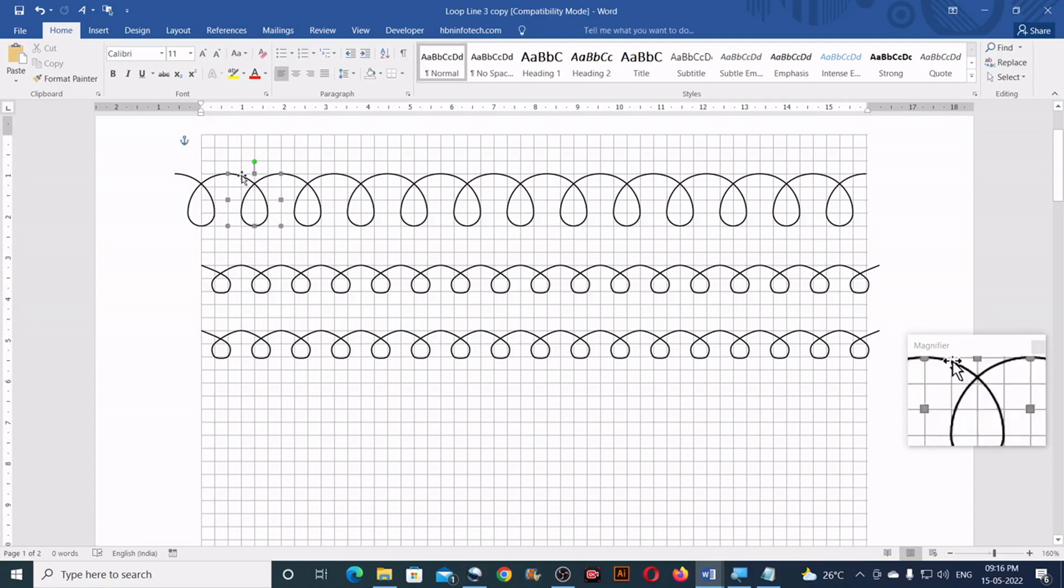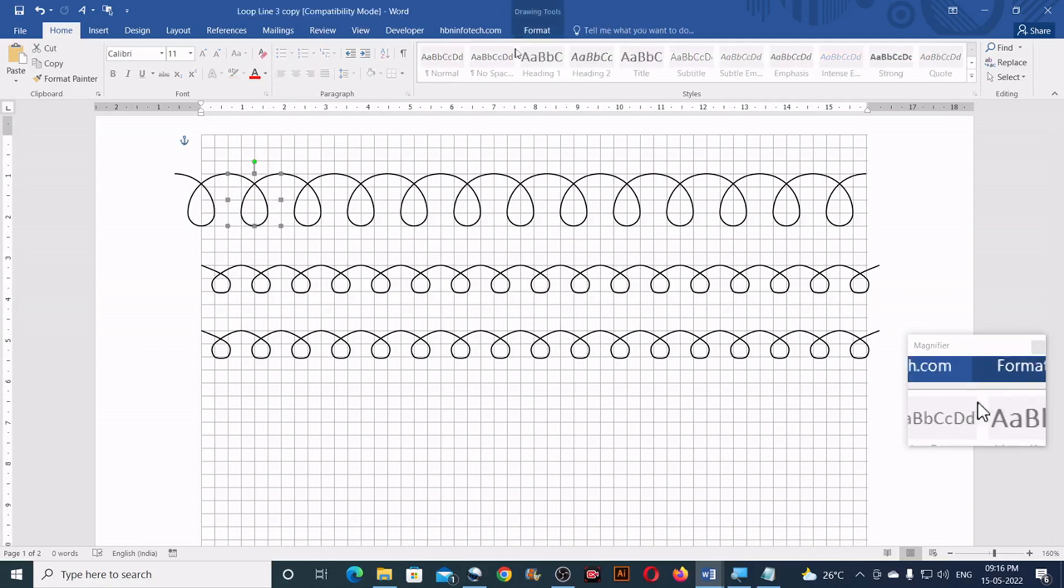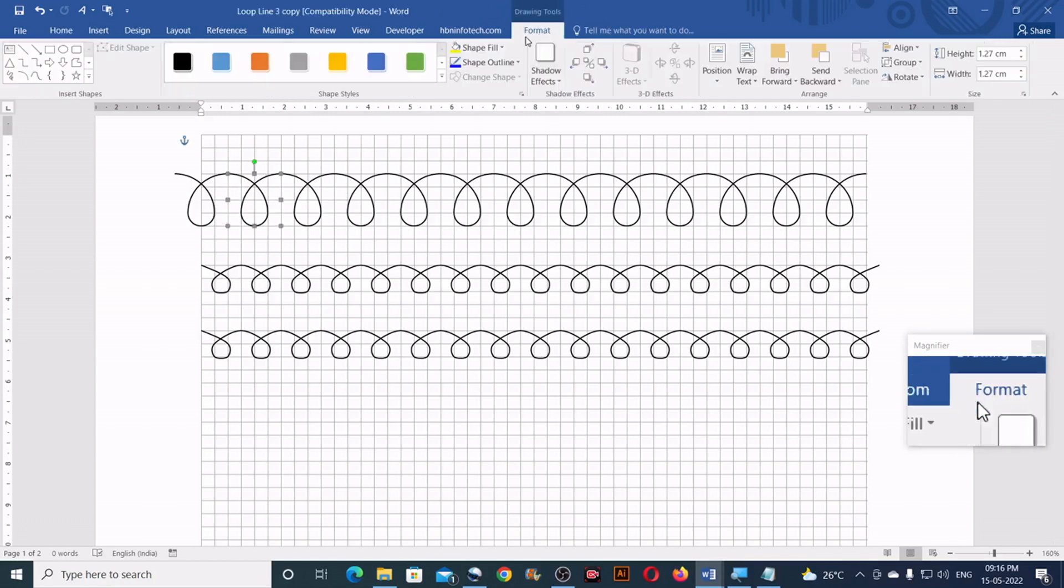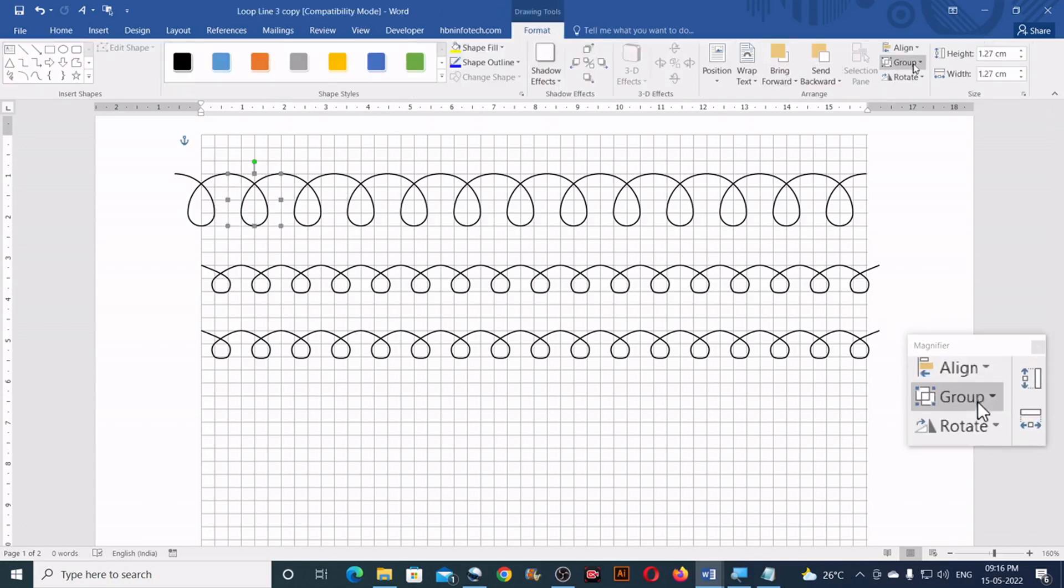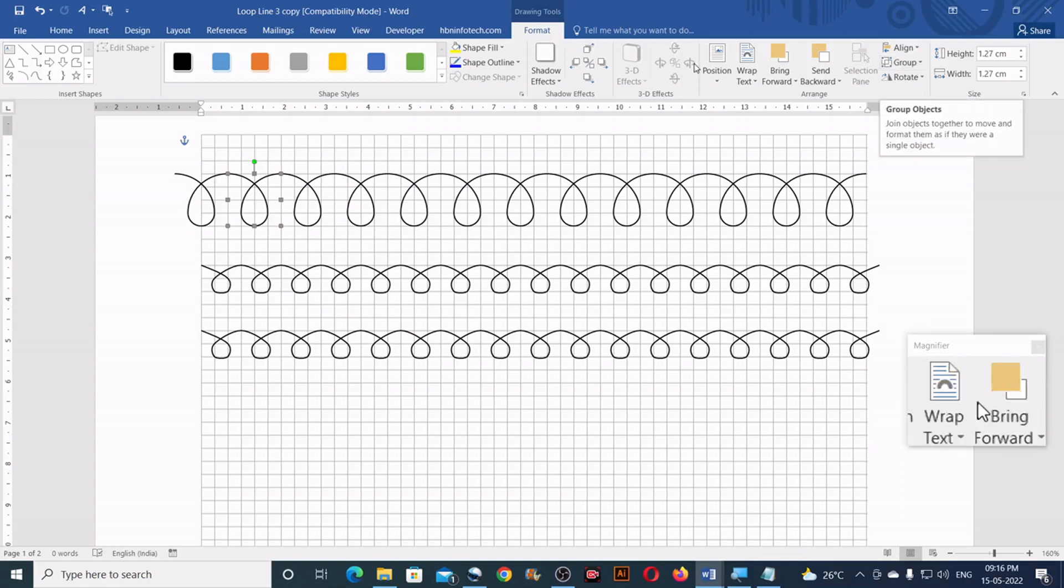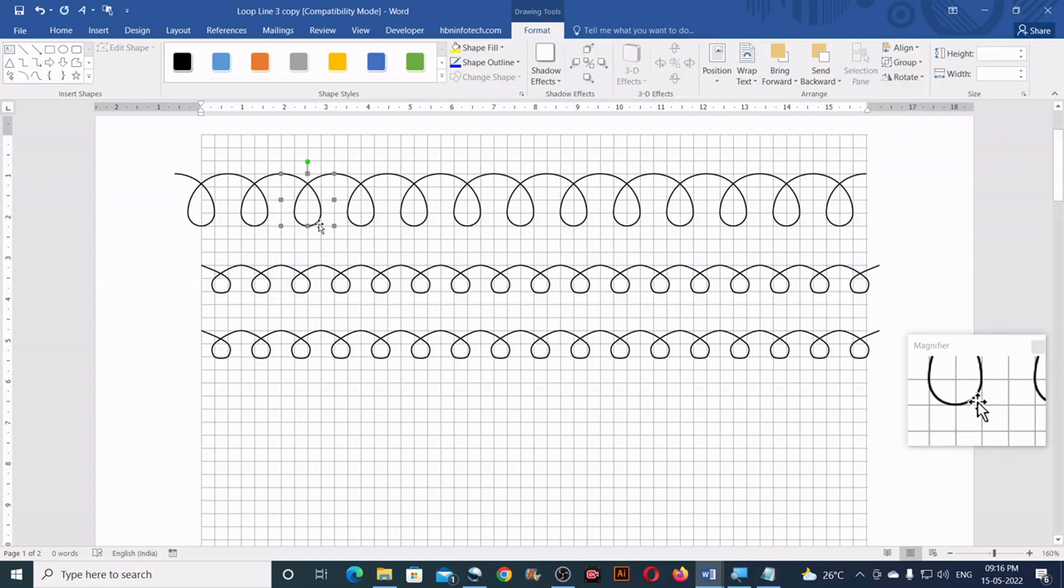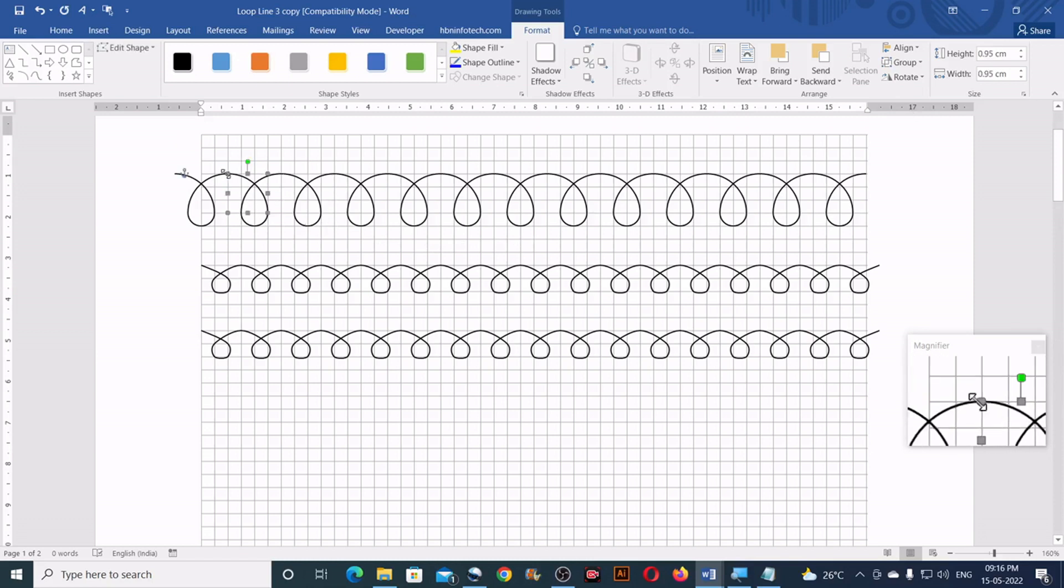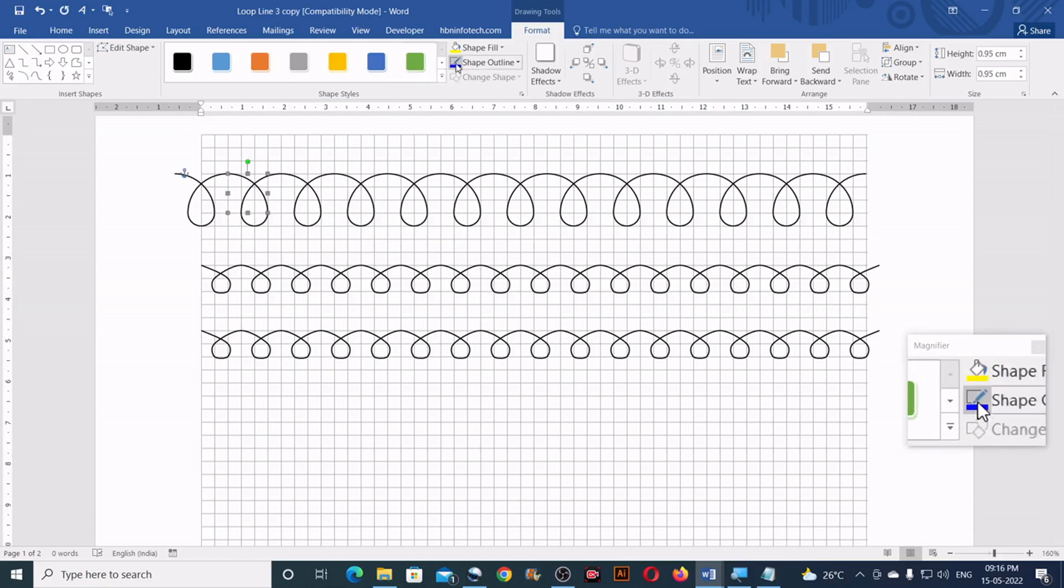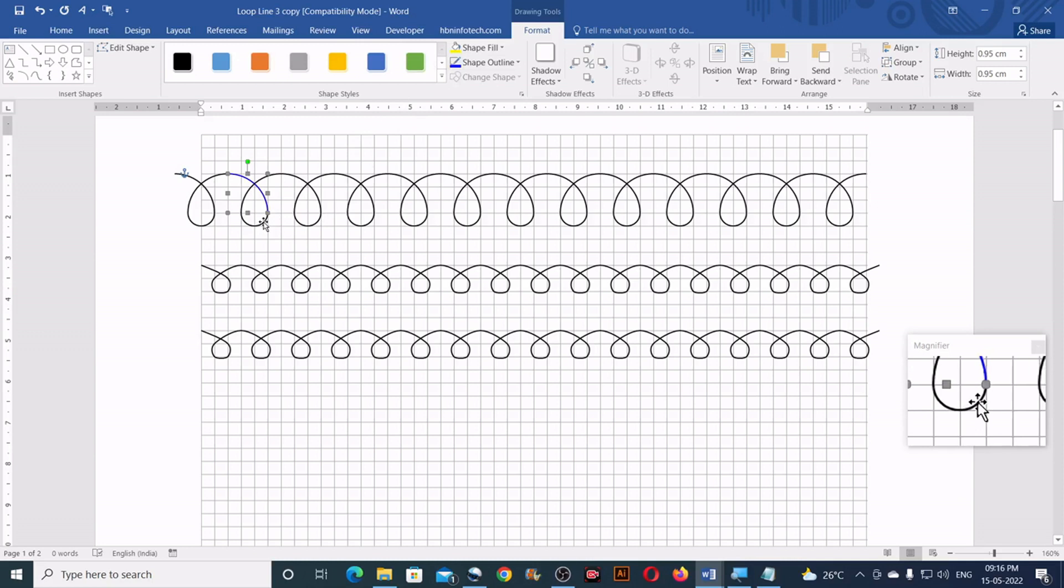So let me ungroup this and show you the independent components. I will go to the format and ungroup. If you carefully observe, now here is one arc and here is another arc.